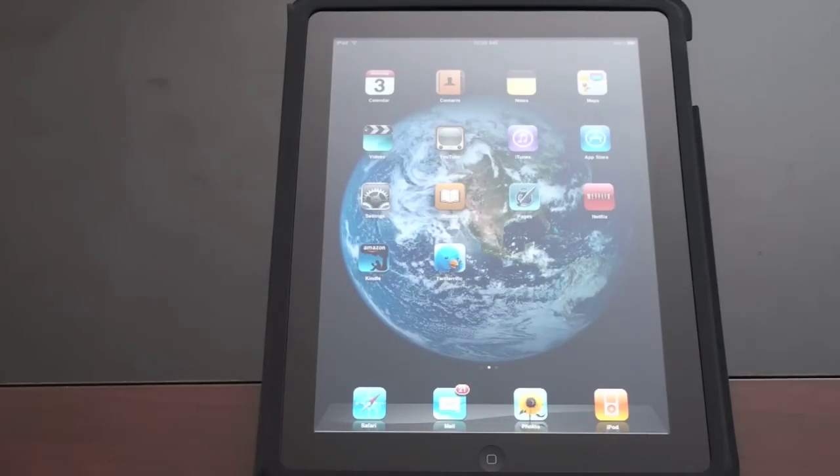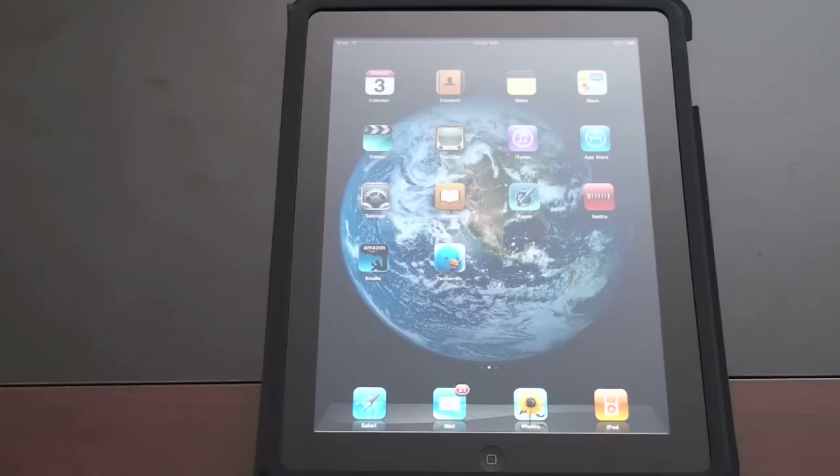So I want to show you what it looks like, what you can do, what you can't do, and give you a general overview of what you can expect if you pick up one of these devices.